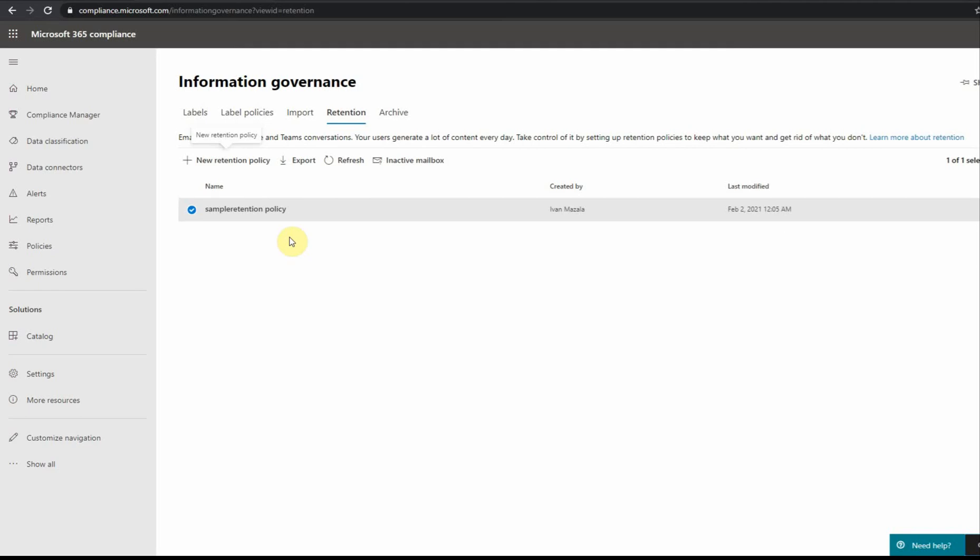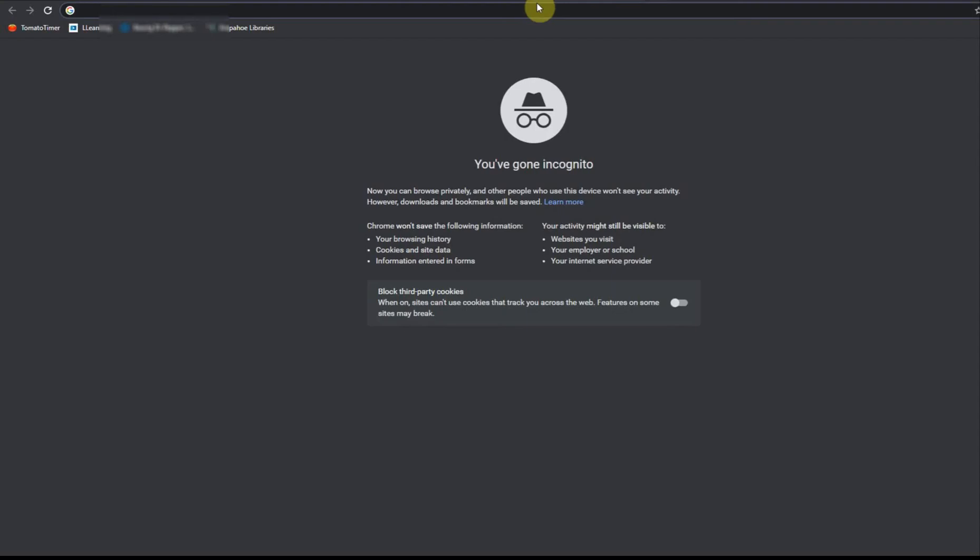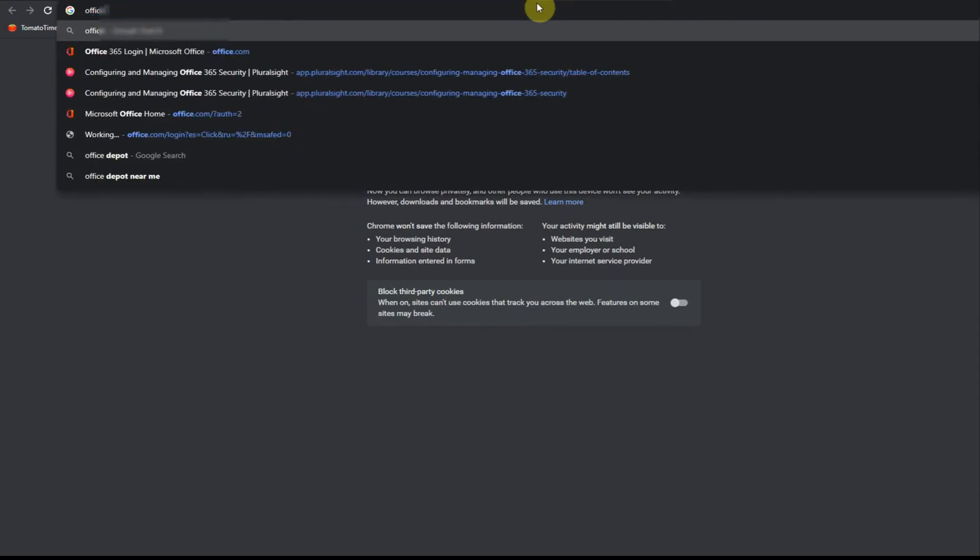For example, in OneDrive for Business there is a second stage recycle bin, and this is where the message remains. It's not possible to delete it from that recycle bin. It's like a rule which says do not remove the message from the second stage recycle bin. For Exchange it's a little bit different but basically it's a special rule written on the Exchange side.